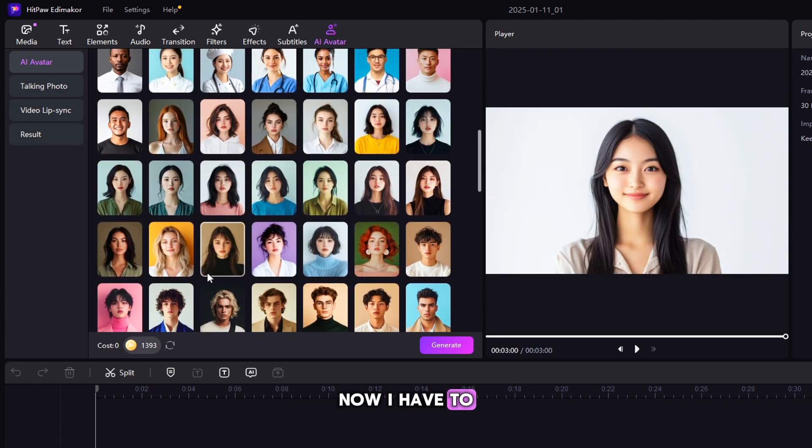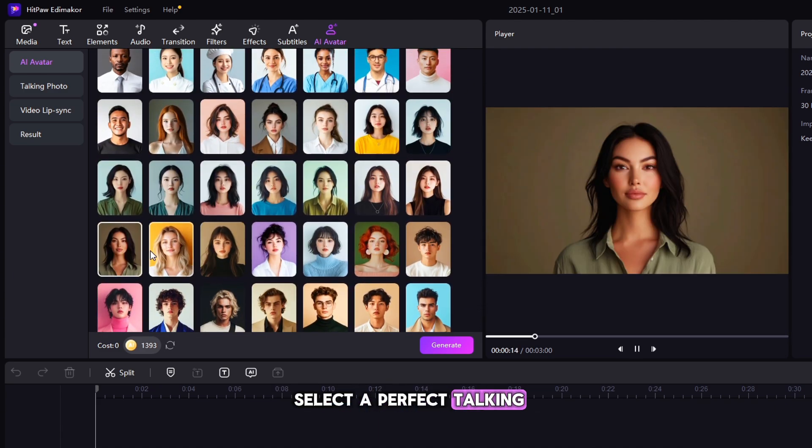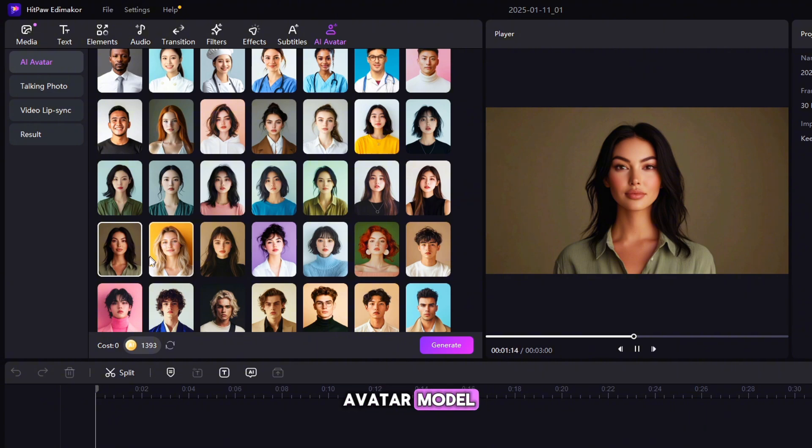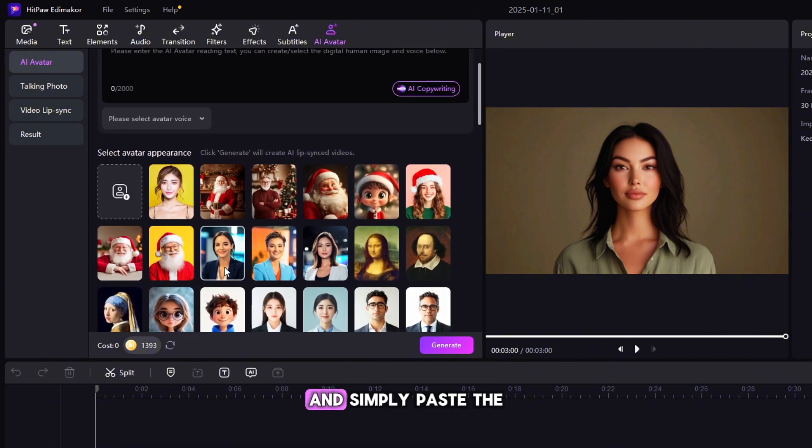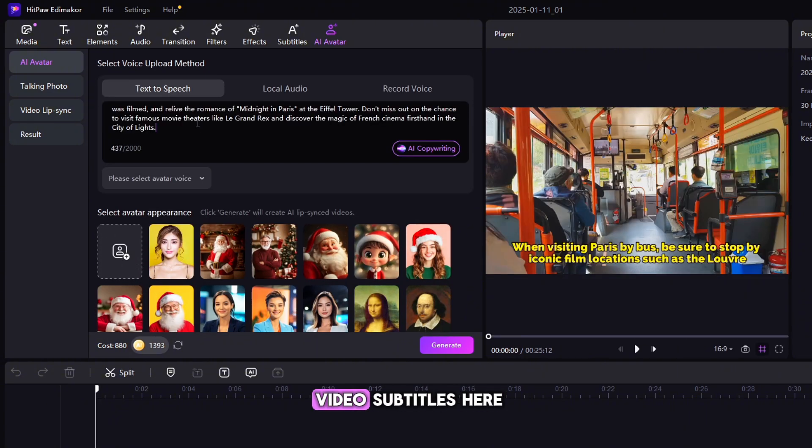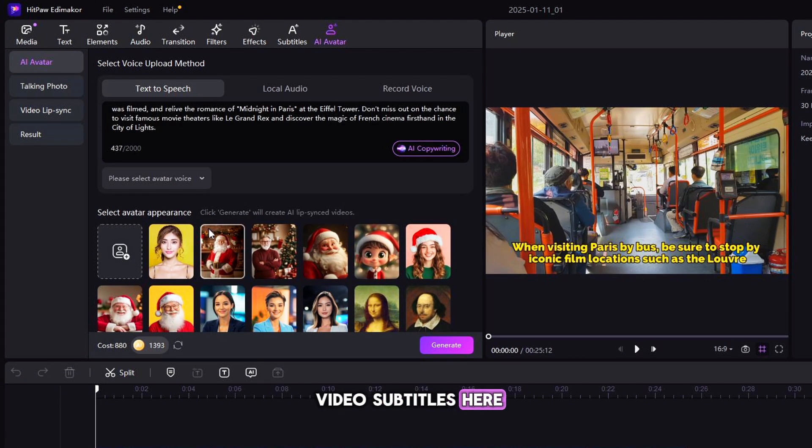Now, I have to select a perfect Talking Avatar model for my Paris video and simply paste the video subtitles here.